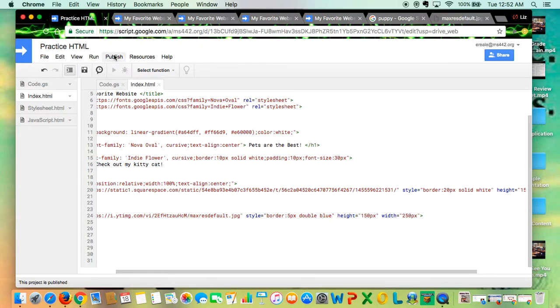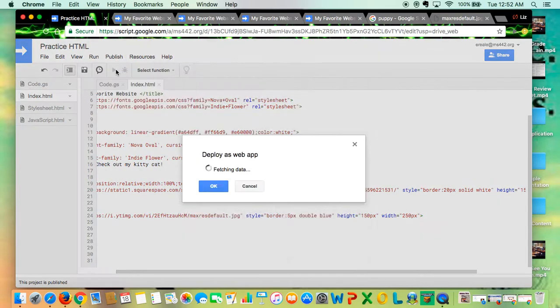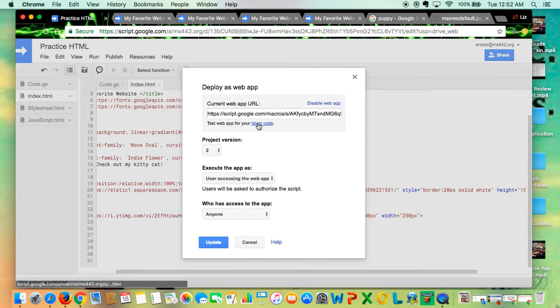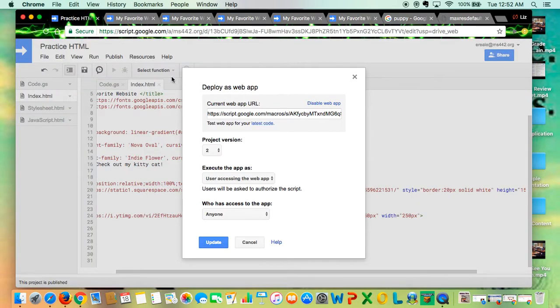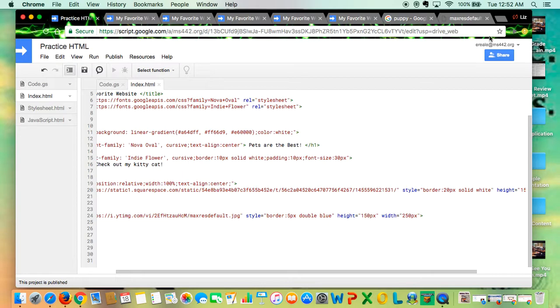Save, publish, deploy as web app, latest code. You'll see now I have a double border. And I can also go to my color picker.